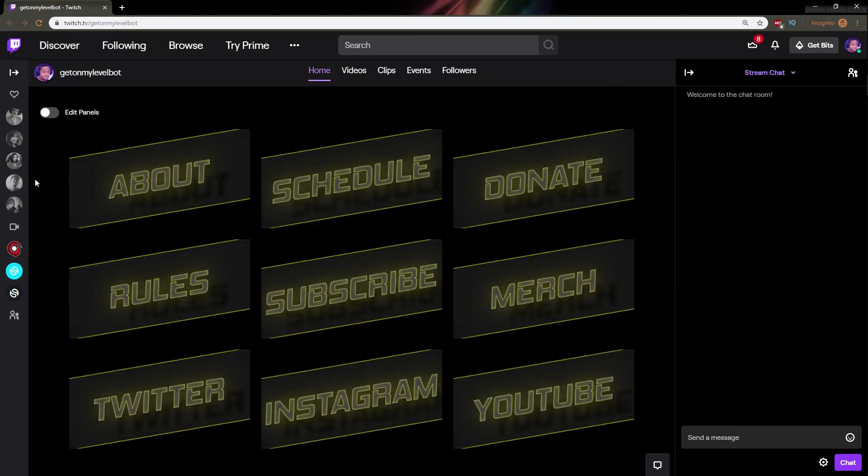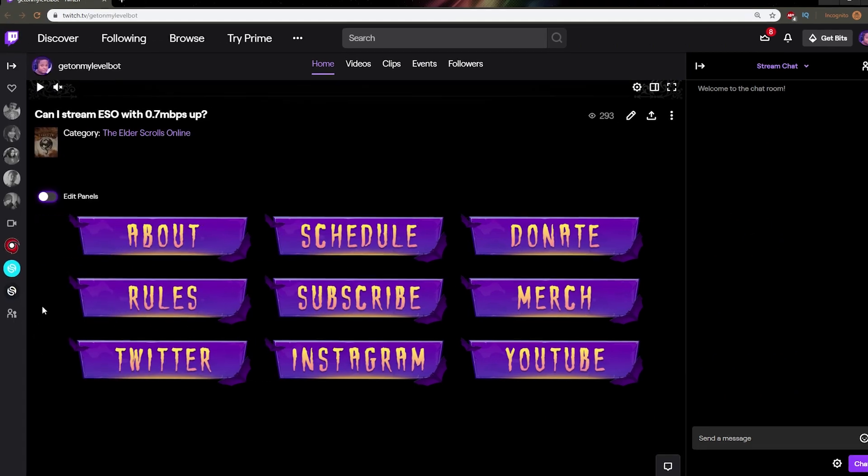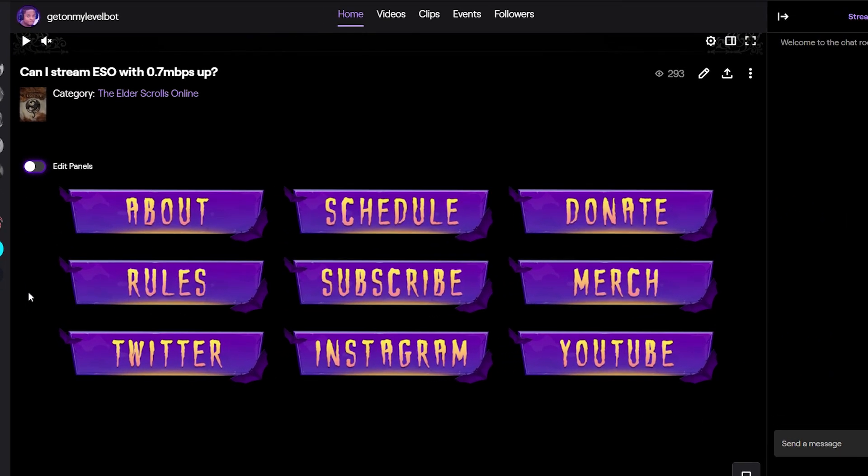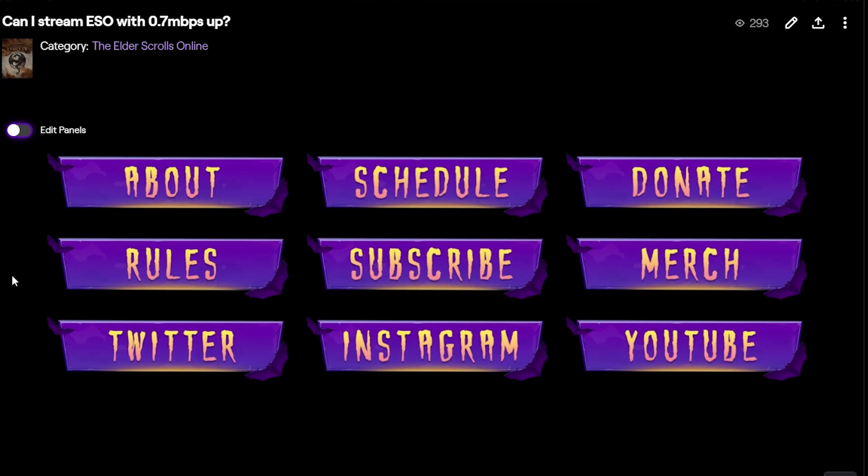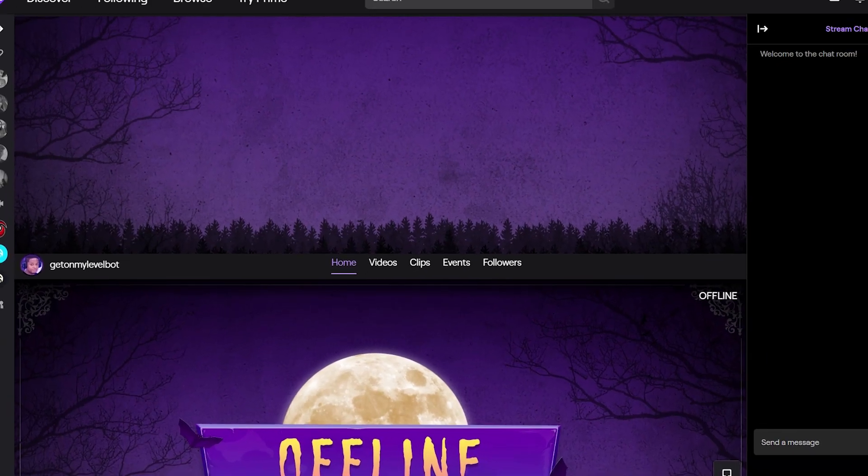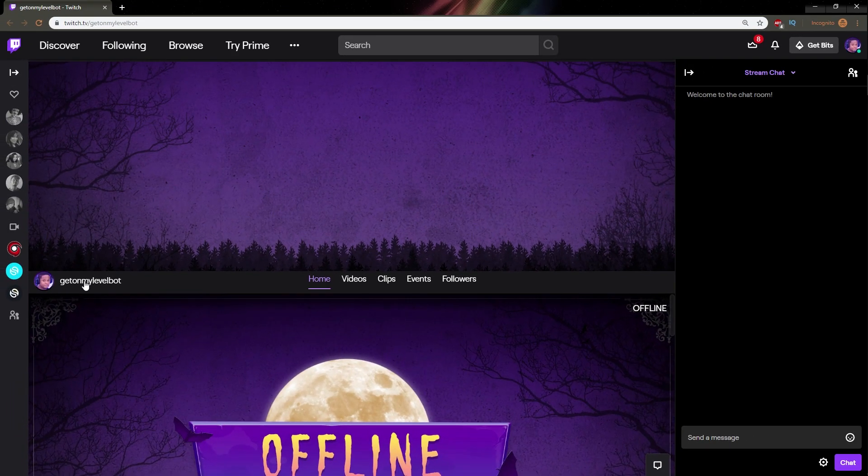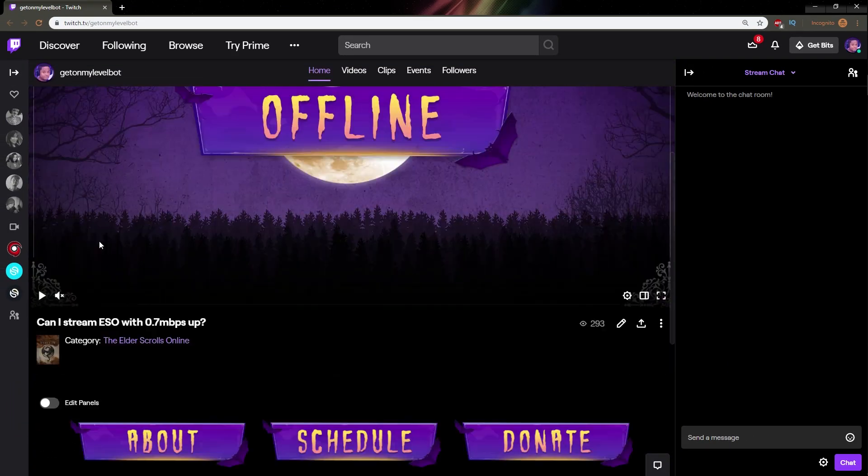Boom, this is what the panels look like. There are 20 panels in this pack plus one that is completely blank in case you want to customize your own. So here's that channel look: banner, avatar, offline image, panels.